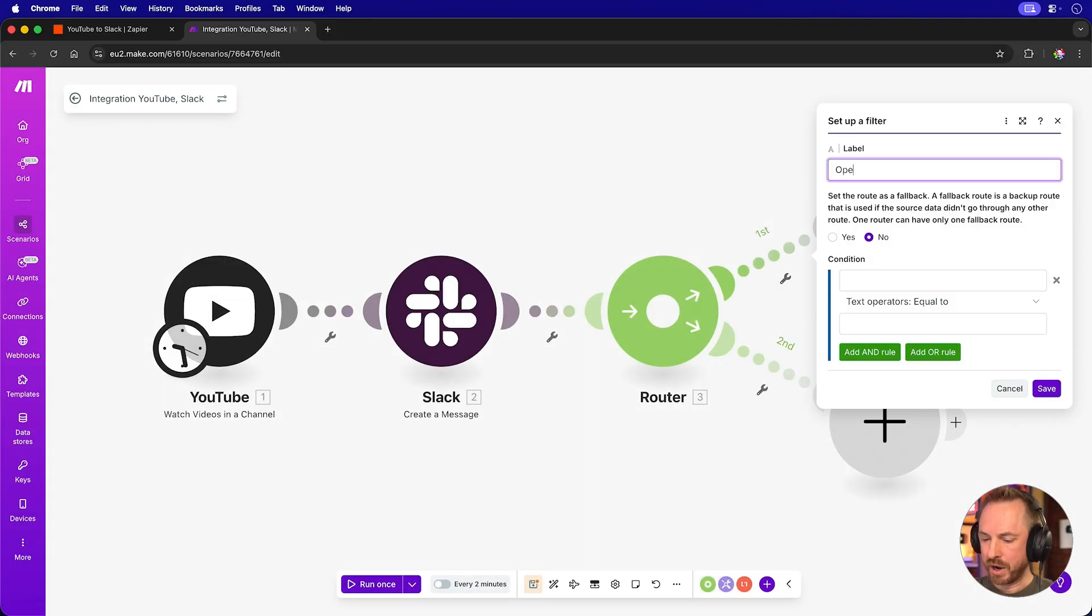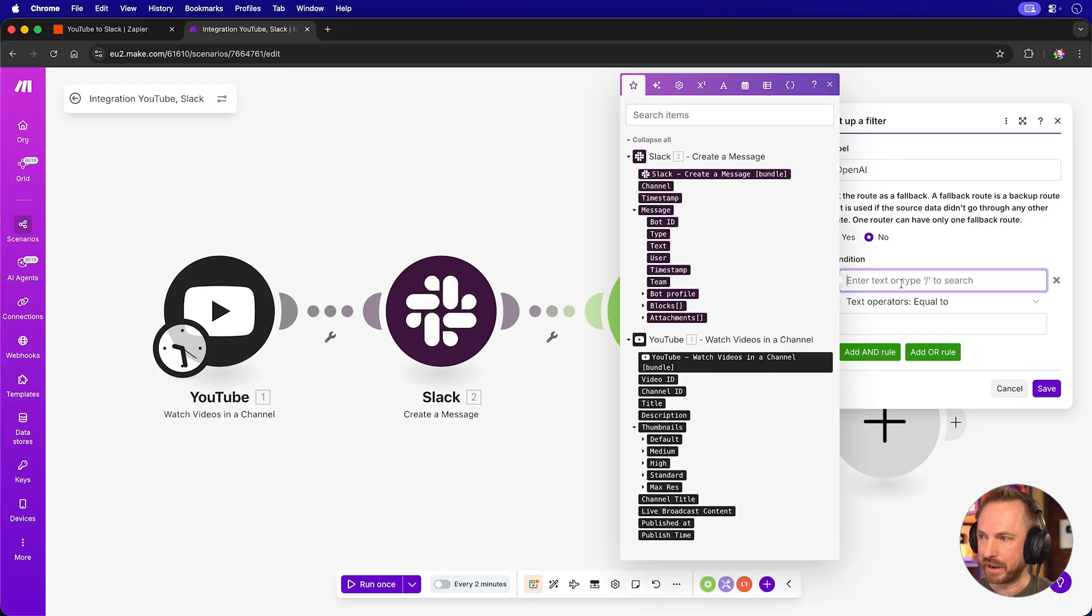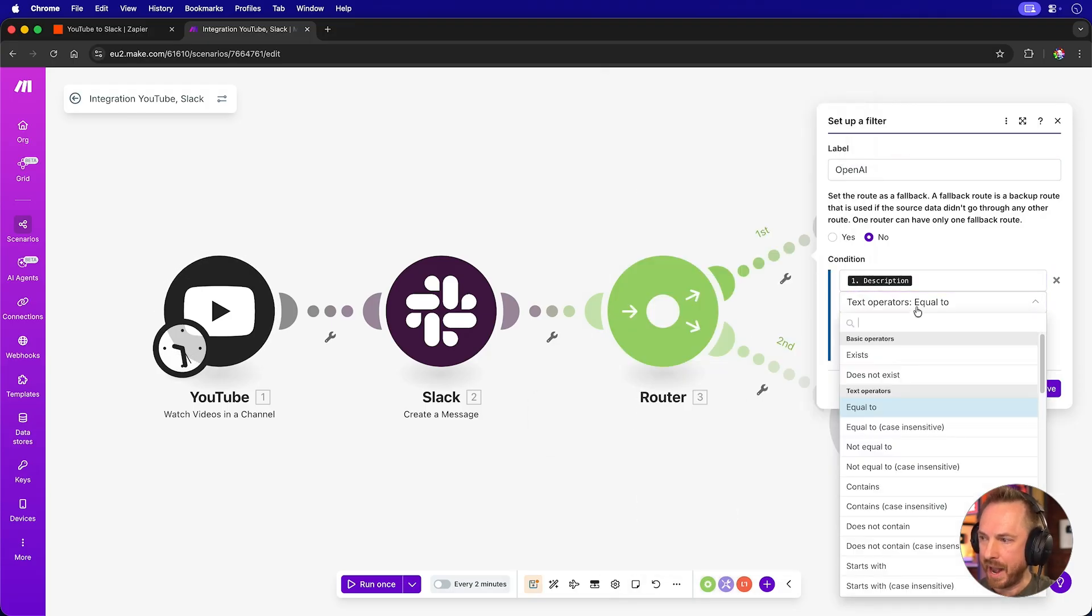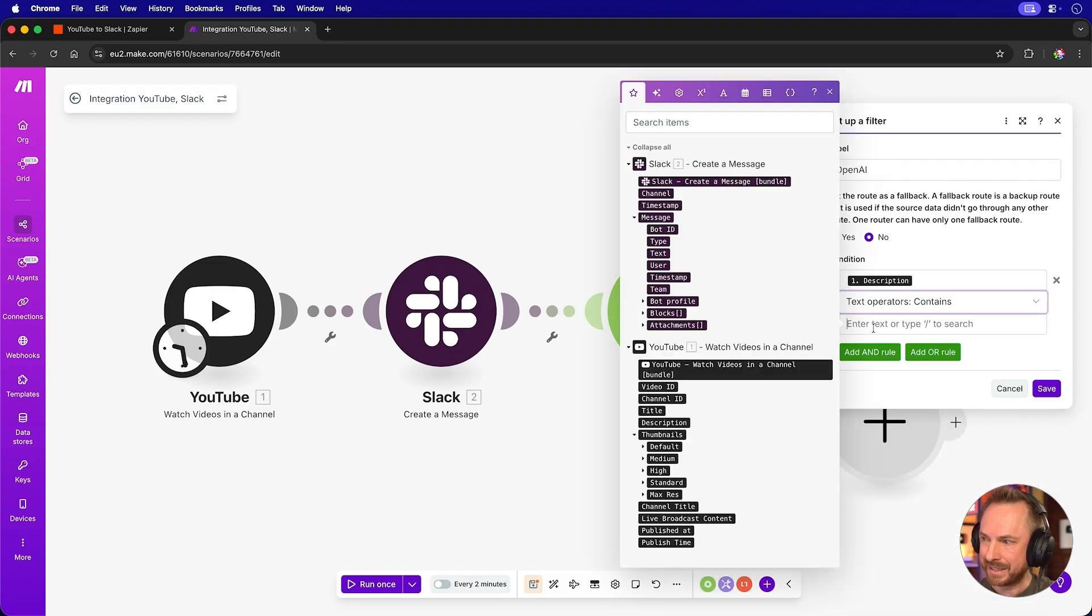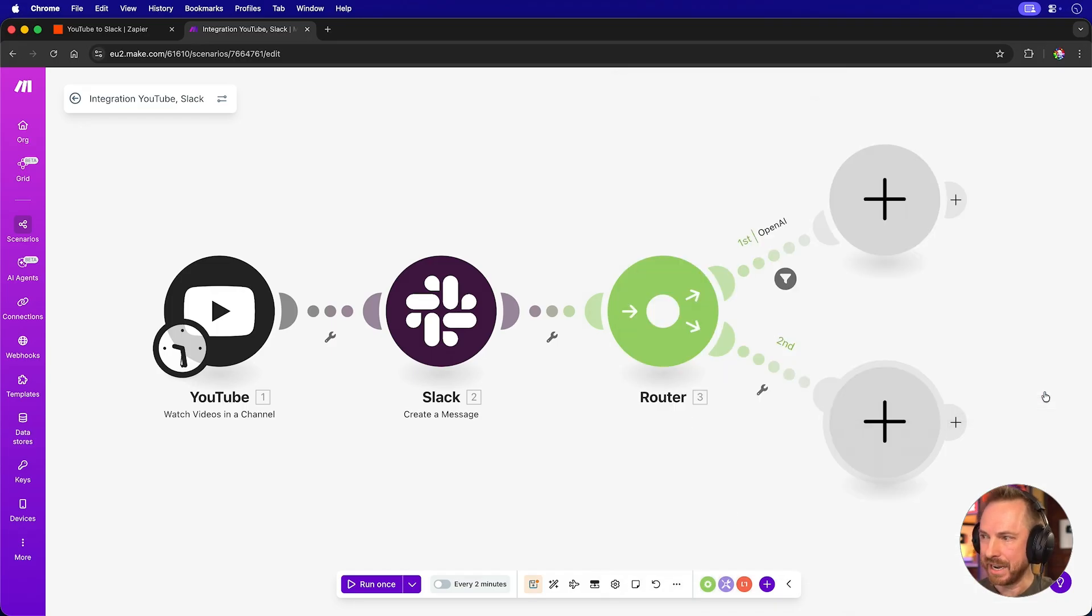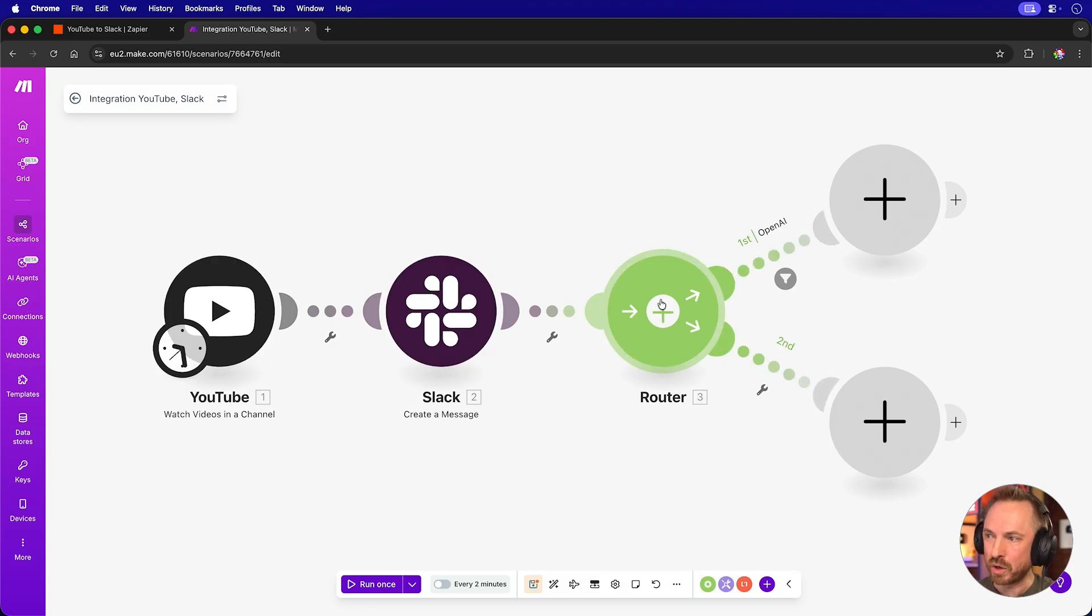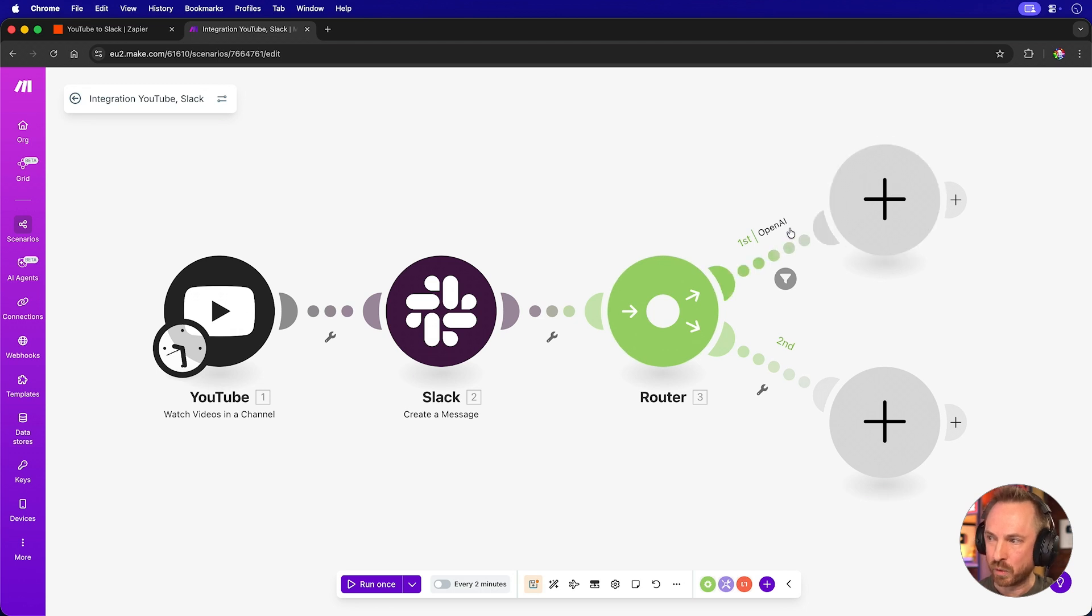We'll call this first one OpenAI. And then for the condition, we'll say if the YouTube video description contains the word OpenAI and save it. And you'll see that's my OpenAI router. So if I publish a YouTube video, I'll get a Slack message, and the router will send it off this way if the description contains the word OpenAI.